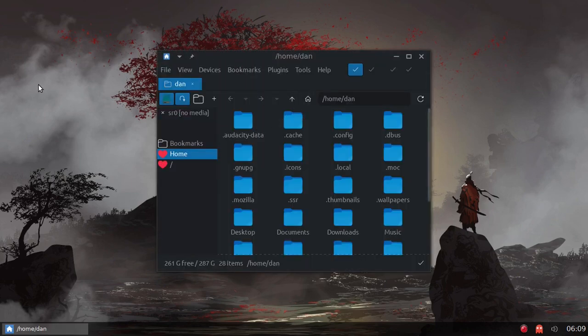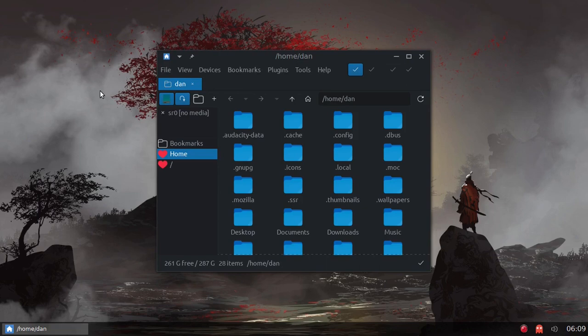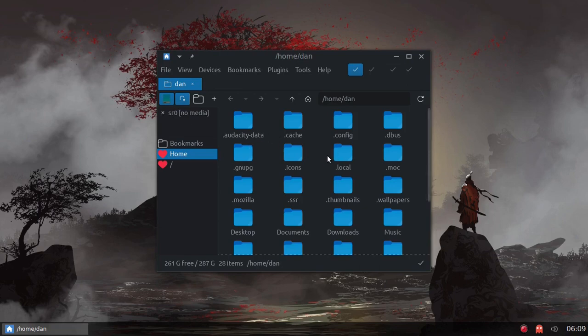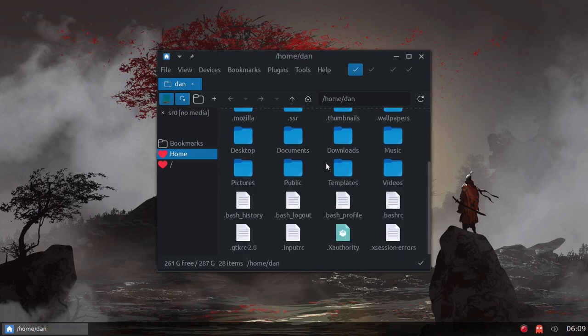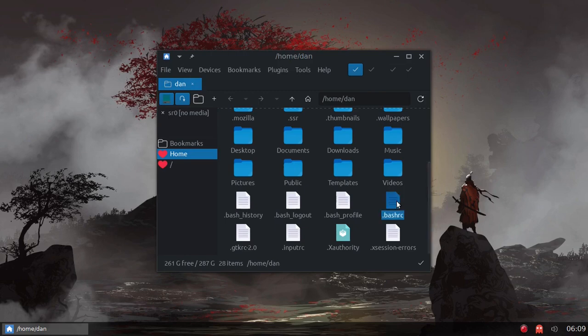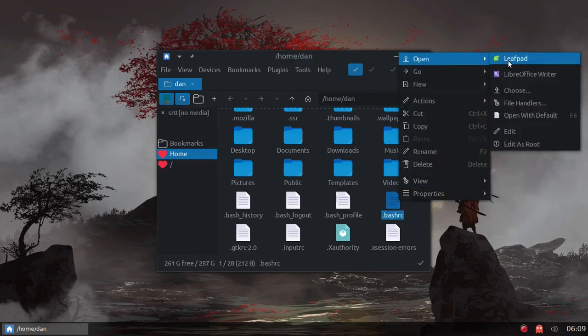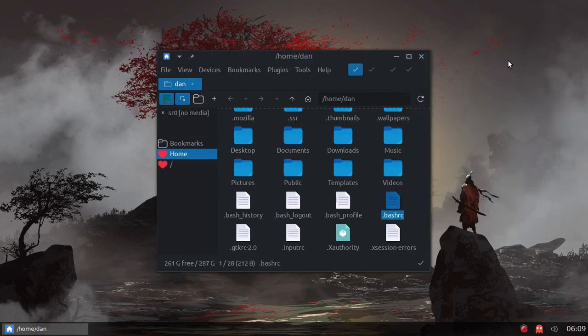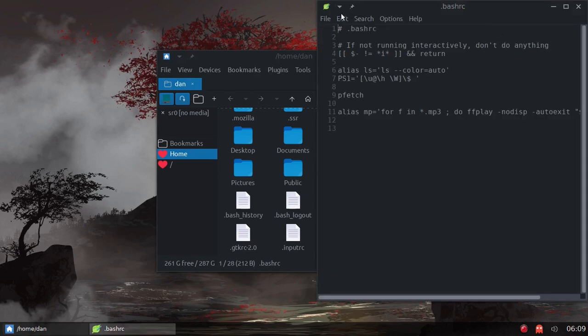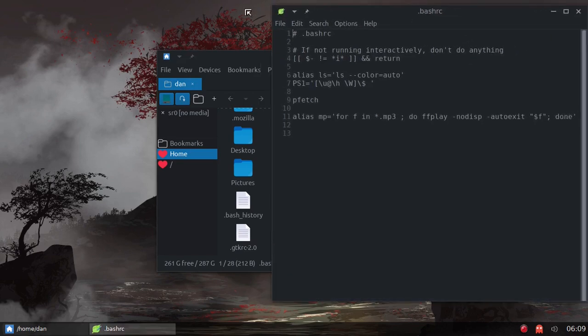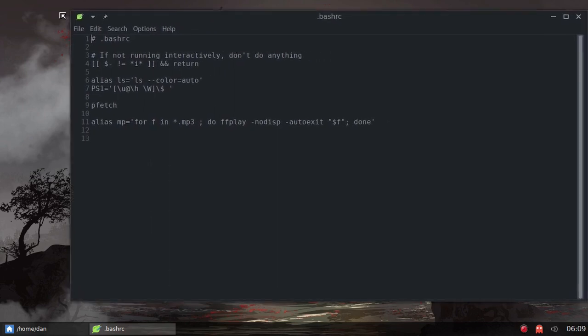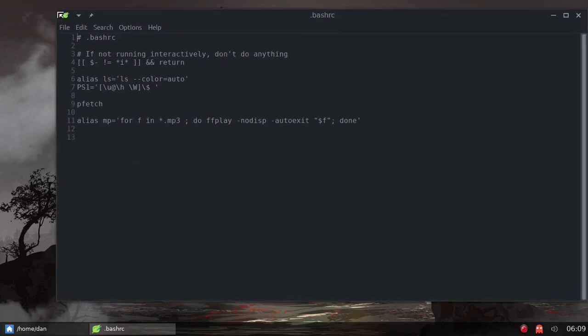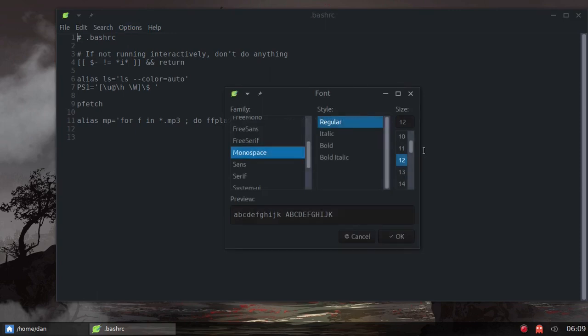Basically what it consists of, let me open up my file manager. As you saw, I'm on Void Linux today. What it consists of, let me open my bashrc and let me stretch this out because I will increase the size here so you can see it better.